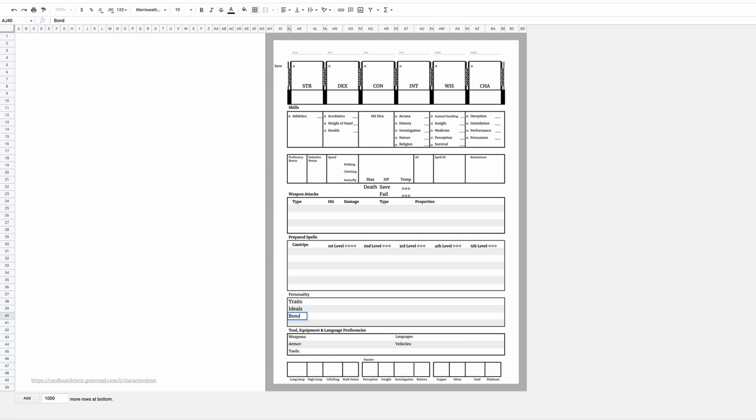Traits, ideals, bonds, flaws. Generally, the text size should be 8, but my perception is also pretty high.